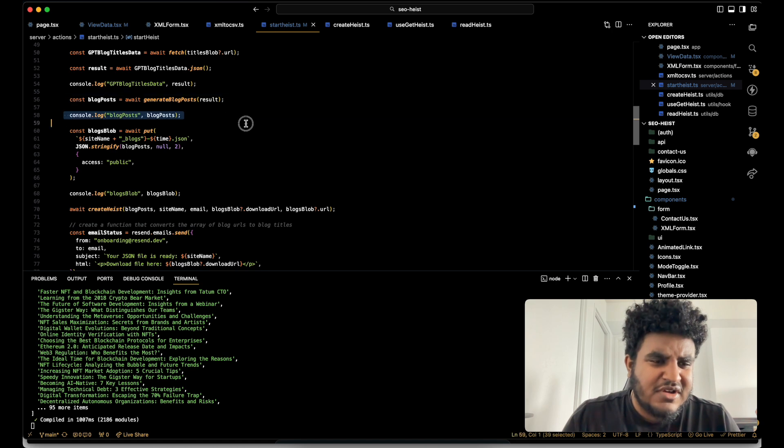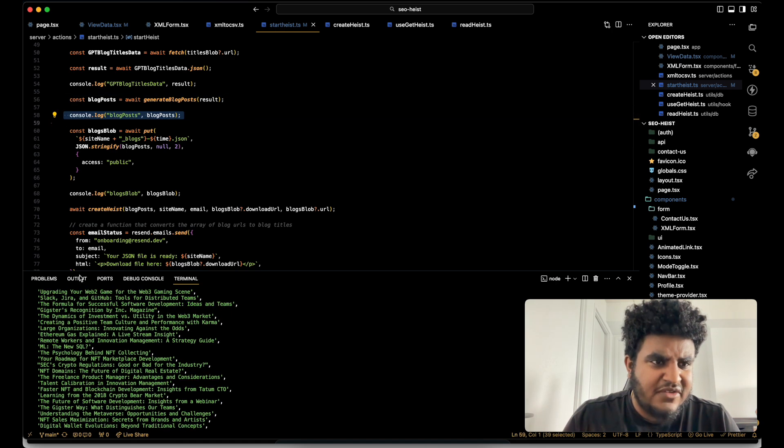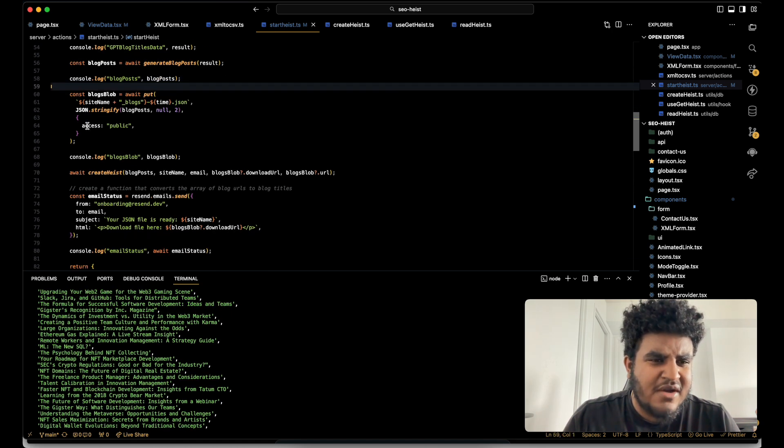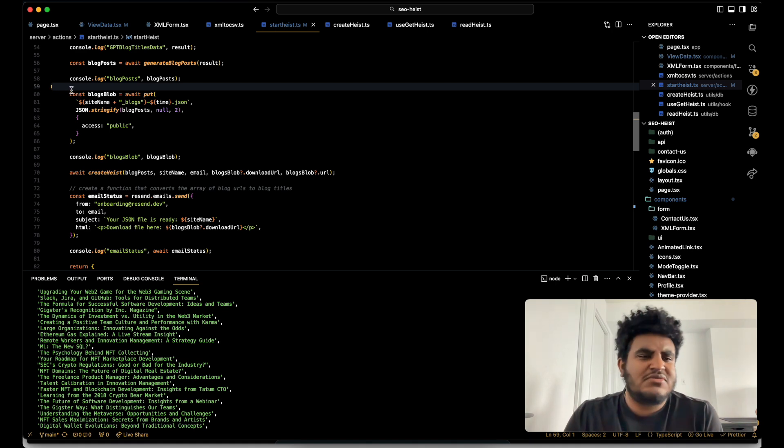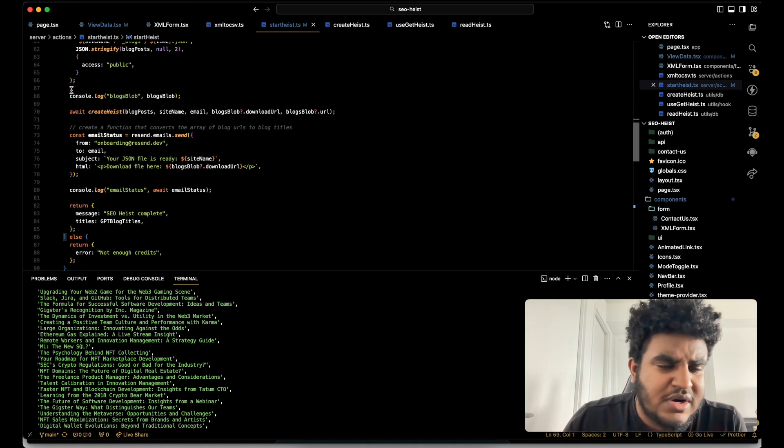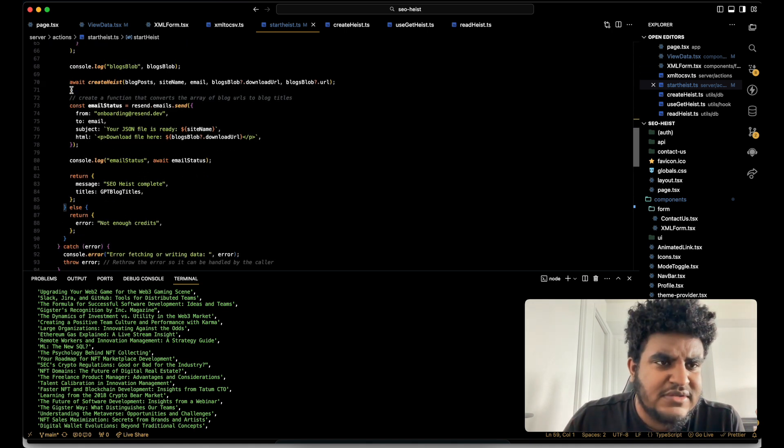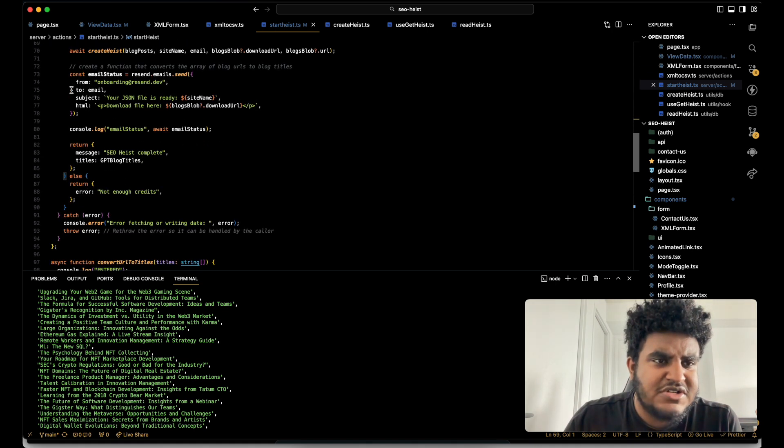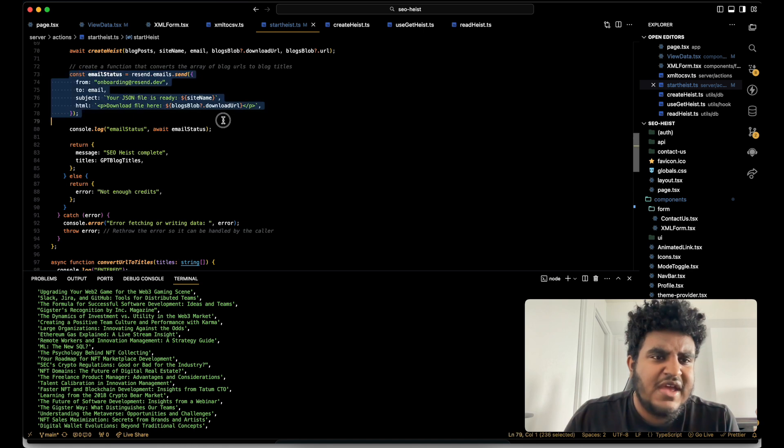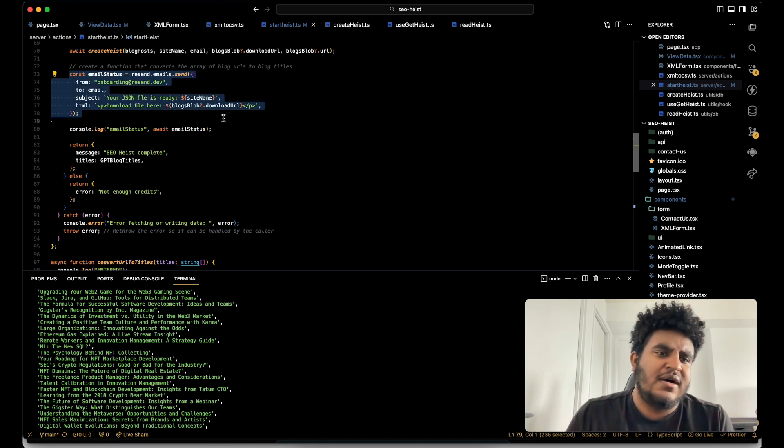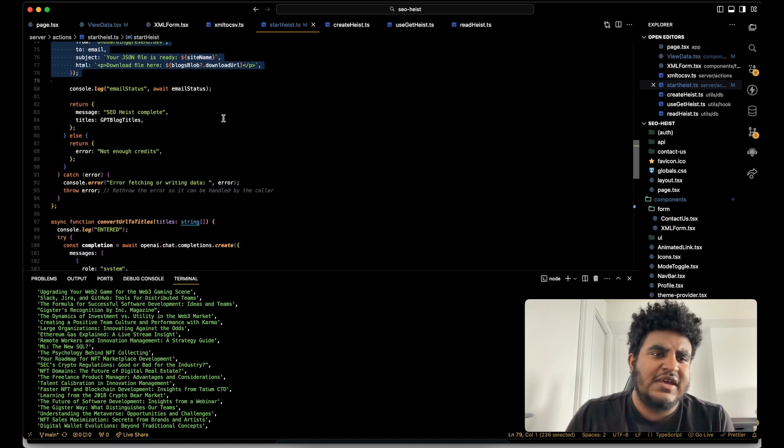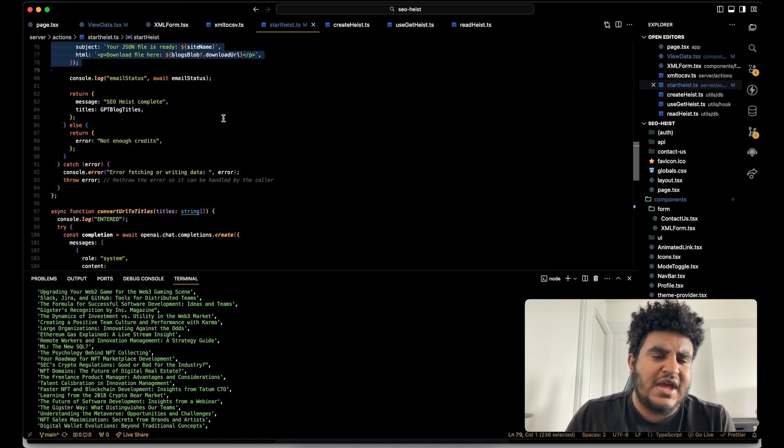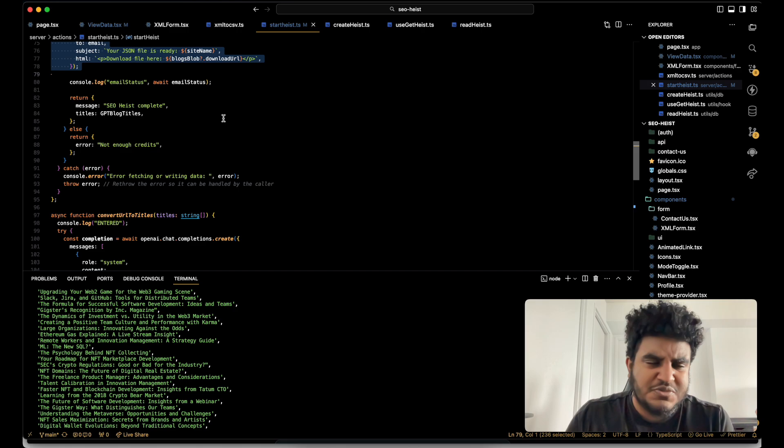And then you can see it right here, you can see that I have a heist going on right now. And then I use Vercel blob to just store the CSV or the JSON files. And then you get an email saying it is pretty much done.